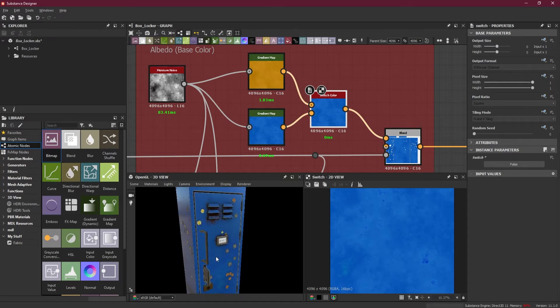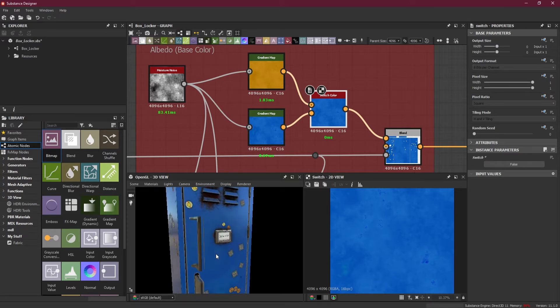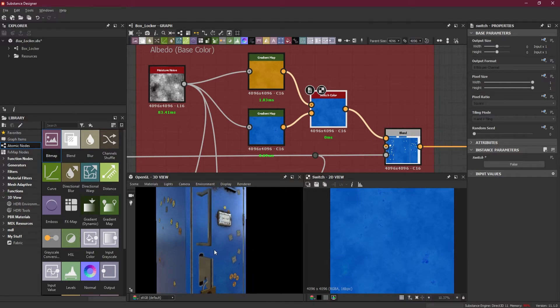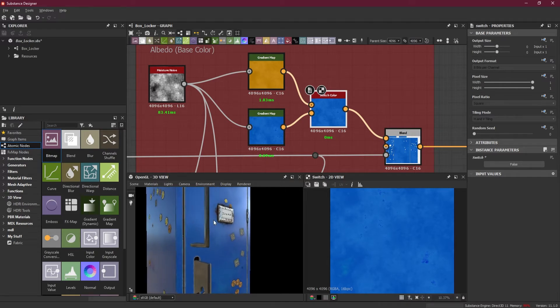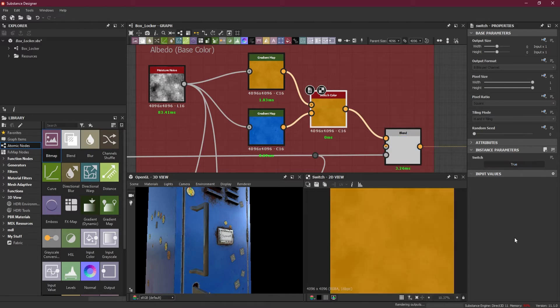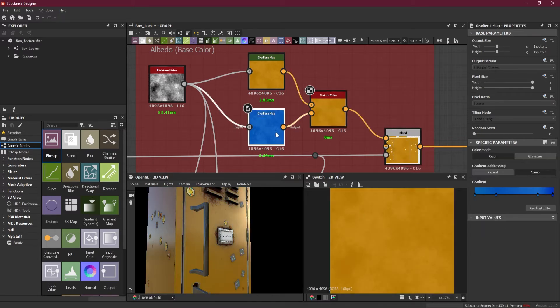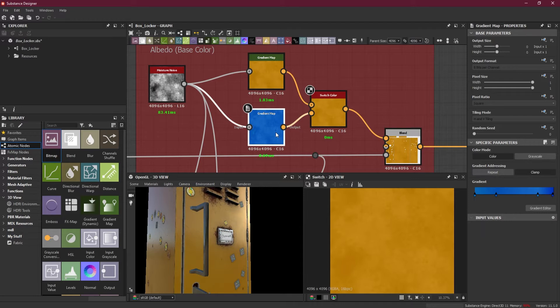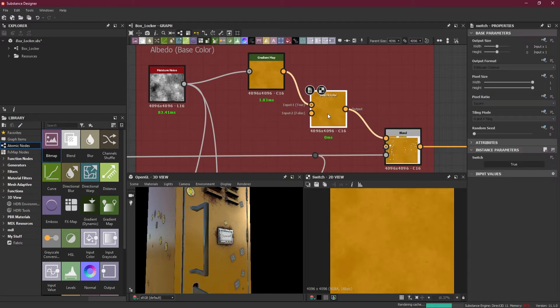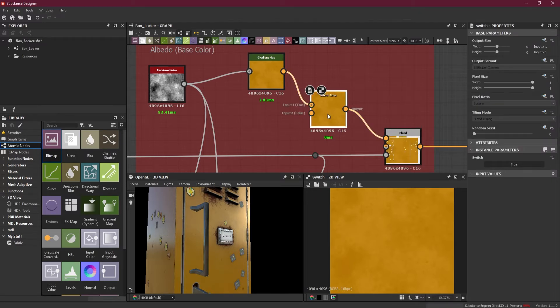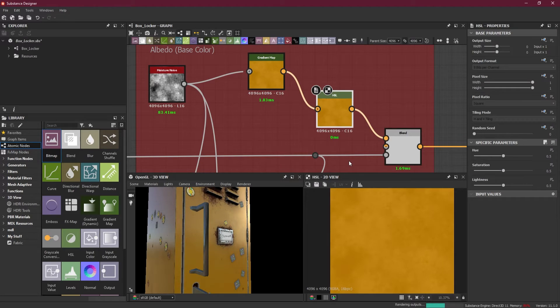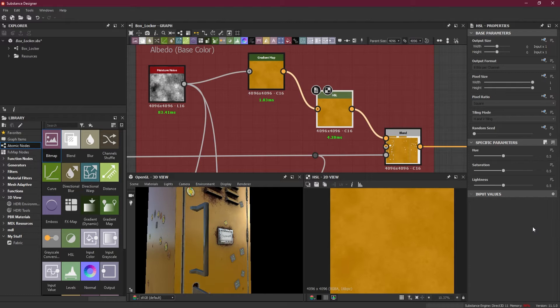For our next part, for exposing something new, we are not going to use the same switch motif here. What I will be doing is changing it, giving it something else. So instead of switch, I will remove this gradient map and remove this switch and add another node here, which is HSL.